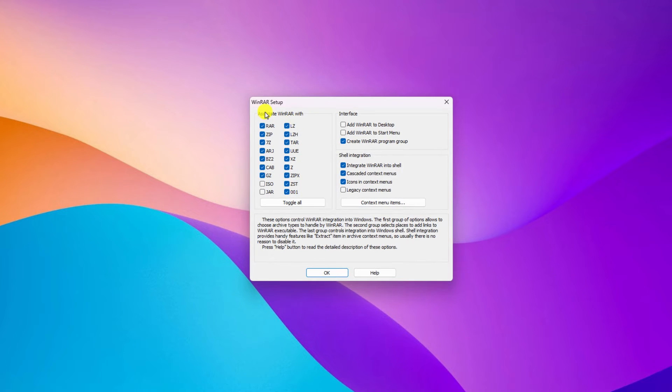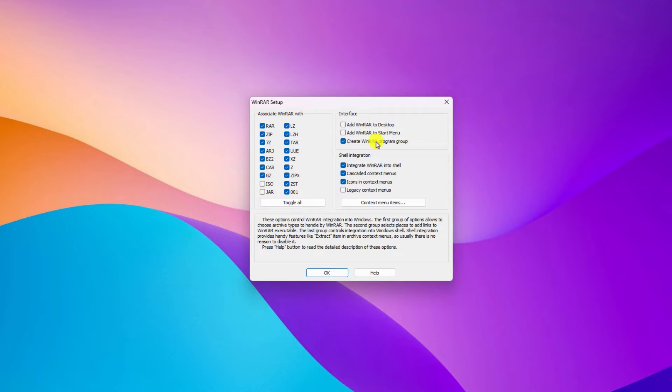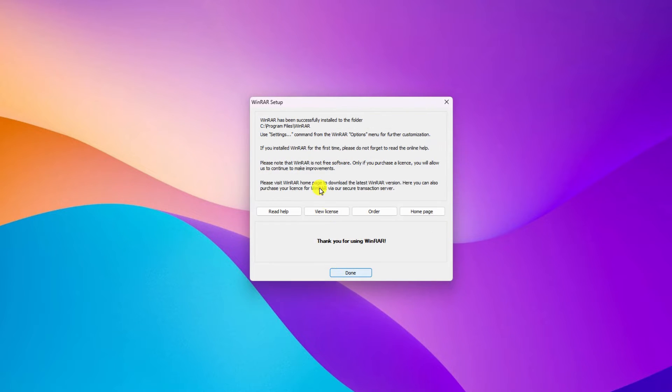So here we have our WinRAR setup window. Here you can select file associated to WinRAR and interface and other features. I will suggest you to keep it default. Then click on OK. Here you can see WinRAR has been successfully installed. Simply click on this done button to close this setup window.